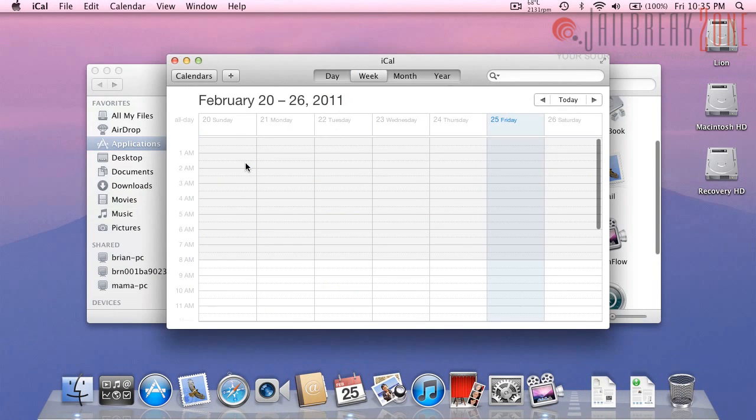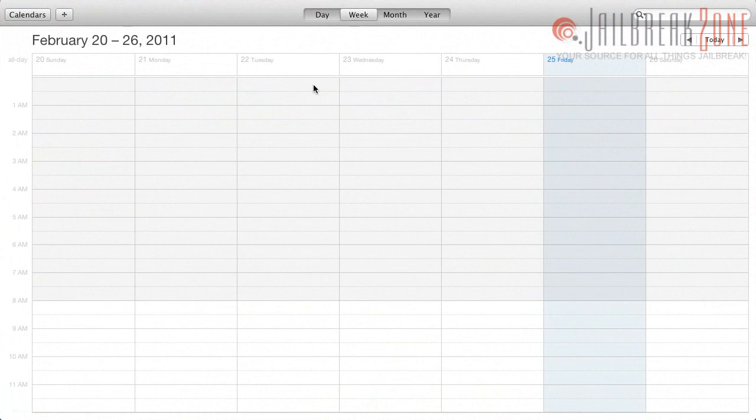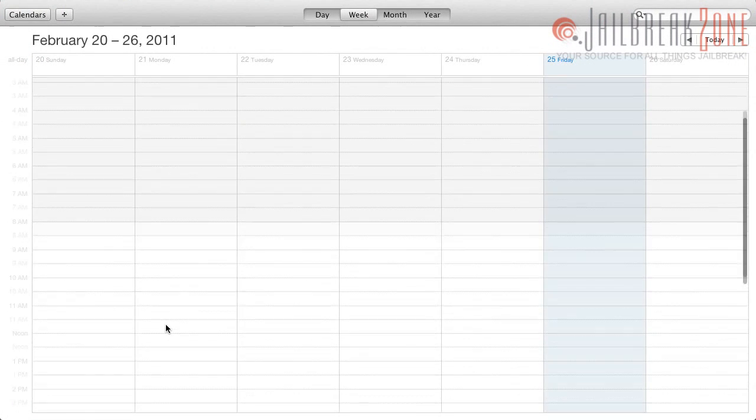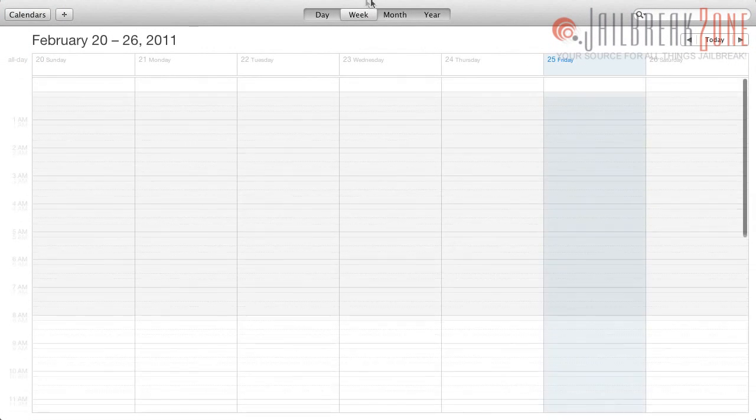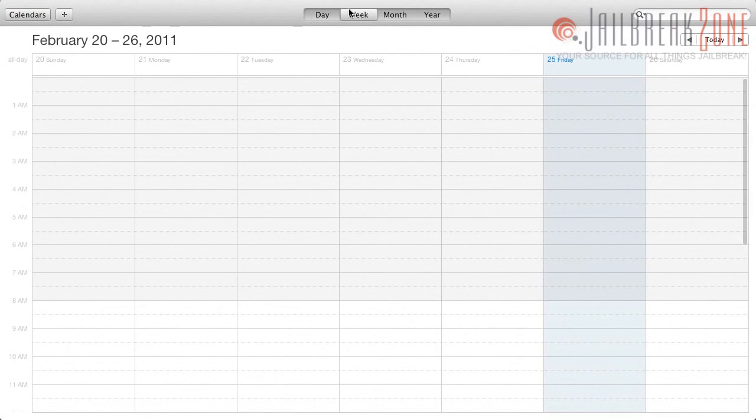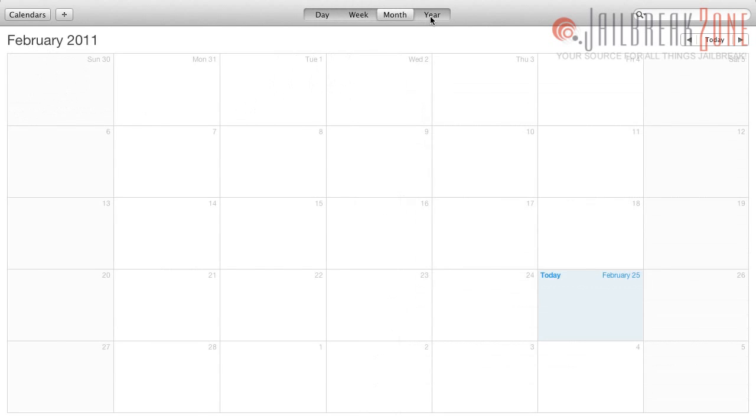iCal is definitely different as well, you have the full screen option. So this gives you more workspace for your calendar. You can switch to the day or the month or the year.